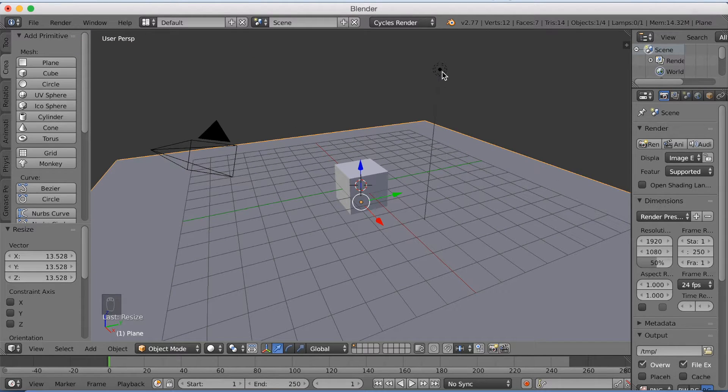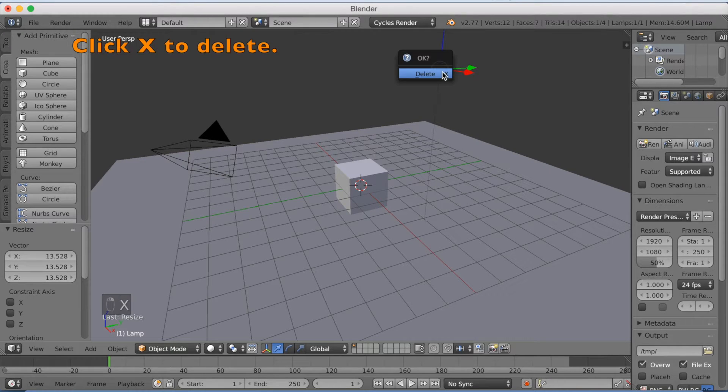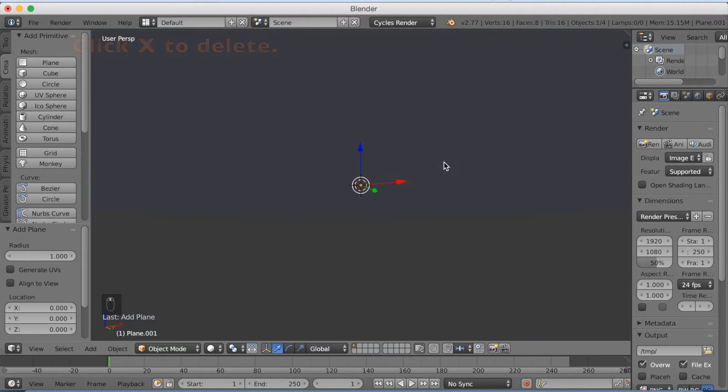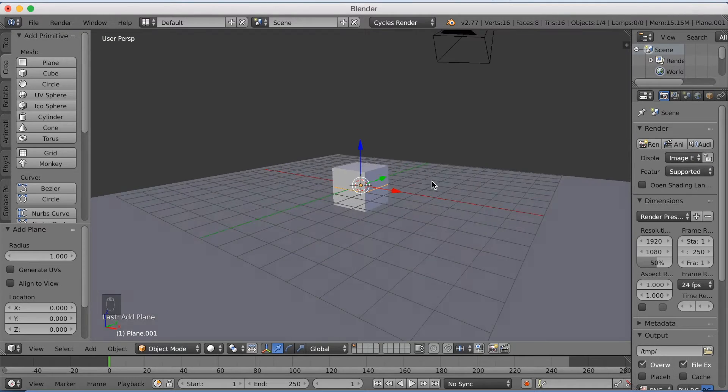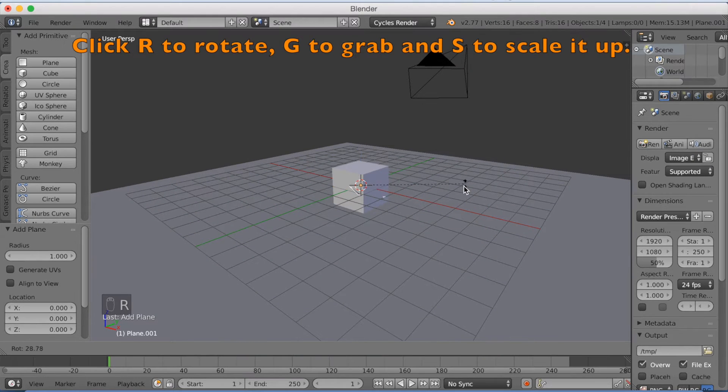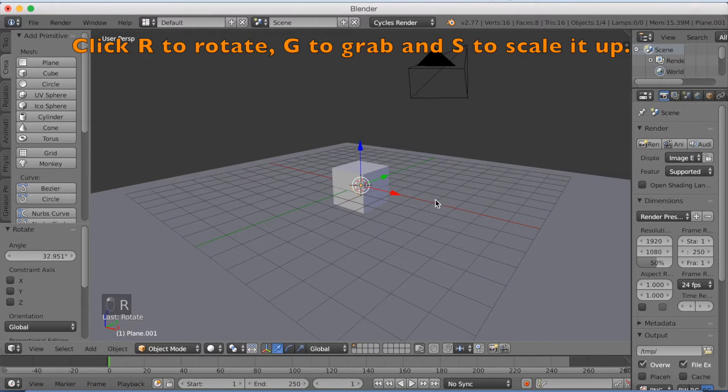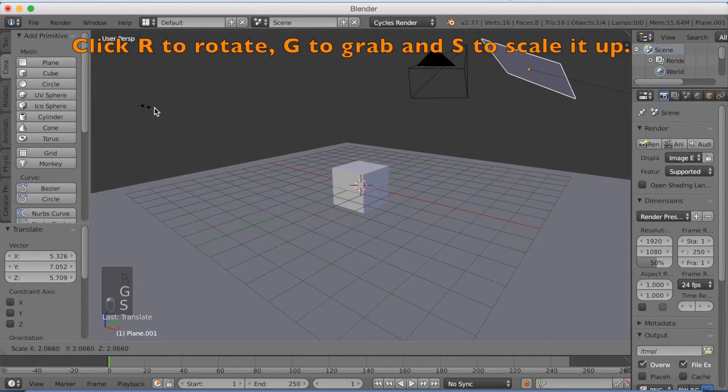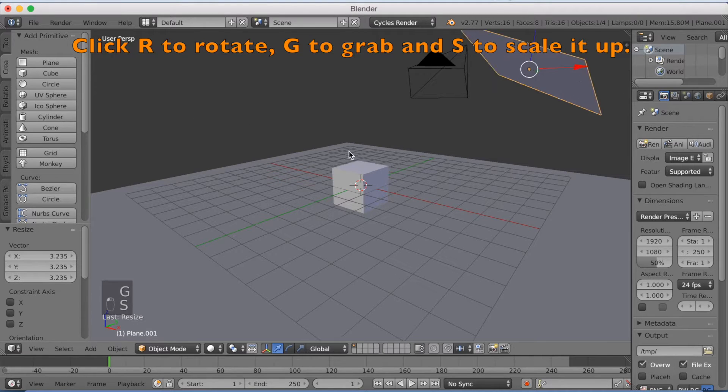I'm going to select the lamp and I'm going to delete it with X. And I'm going to add a plane instead, which is going to be our lighting. I'm going to rotate it with R, G to grab, and then S to scale.